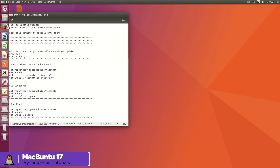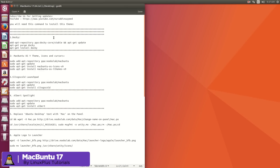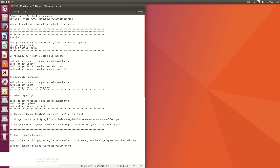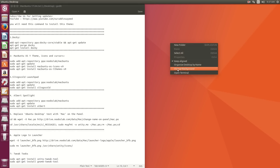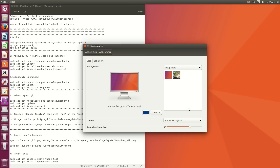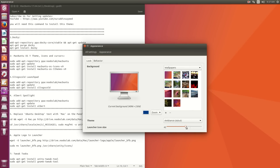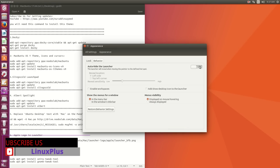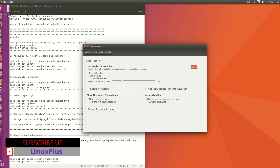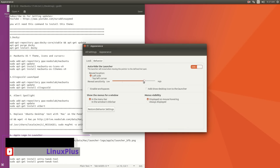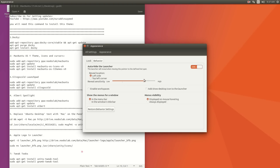First of all, you will need all of these commands, so I'll leave them in the description below. Check out the description because you will need these commands to install Macbuntu on your Ubuntu 17. This video is only for Ubuntu 17 — it will not work on other releases.